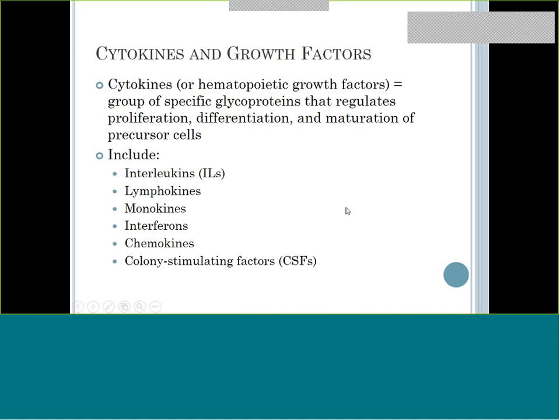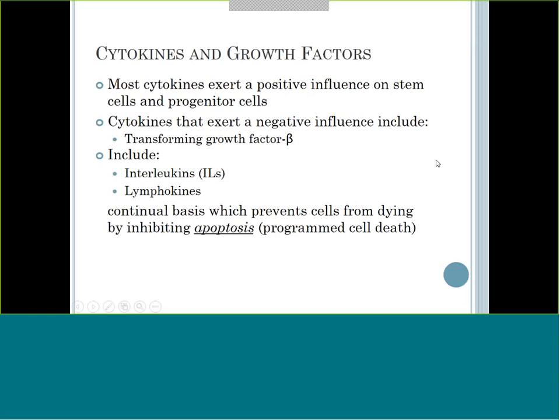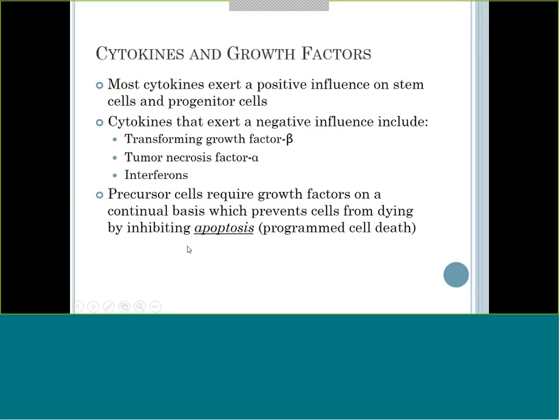How do cells get from the stem cell down to the mature cell? They need help - they can't do it alone. We have what we call cytokines, which are basically hematopoietic growth factors that help these cells grow and keep maturing. The group of cytokines includes interleukins, lymphokines, monokines, chemokines, and colony stimulating factors. That's what you need to remember a cytokine is - it's a growth factor that helps those cells mature and differentiate. Most cytokines have a positive influence wanting to help cells mature, though a few can do the opposite.